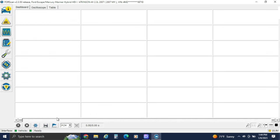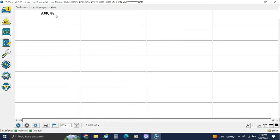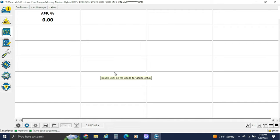This is what you would consider the data logger on the Ford scan tools — the little graph icon. We can go to the little gear, look at accelerator position, double click on it, and it goes over to the selected PIDs. Hit the check button and it brings up accelerator pedal. Since we're in medium speed CAN, we have to switch it back to high speed — it'll ask you, switch it, hit OK. The accelerator pedal PID comes up, and as you press the accelerator pedal, the PID moves, just like it would on a monitor.